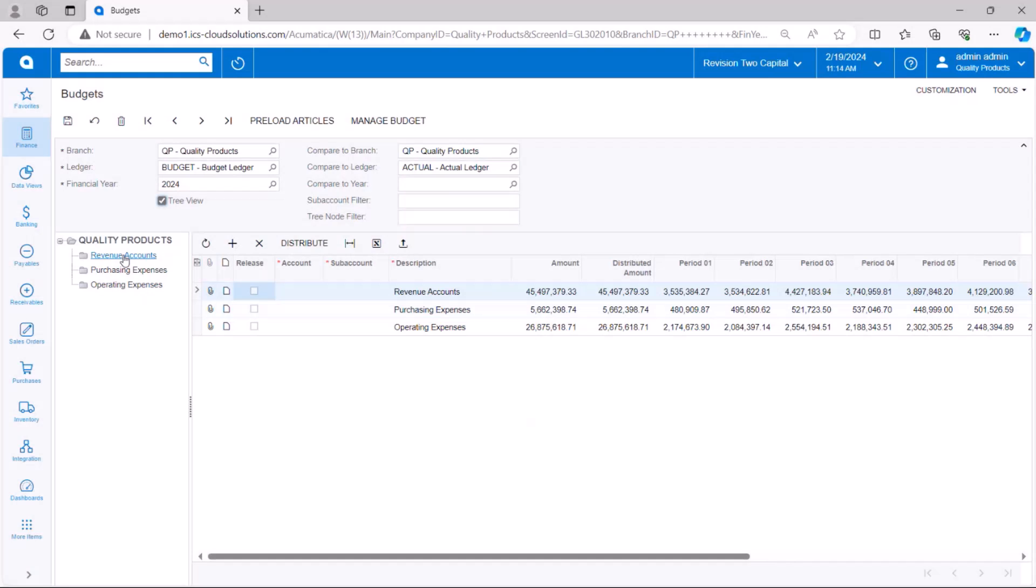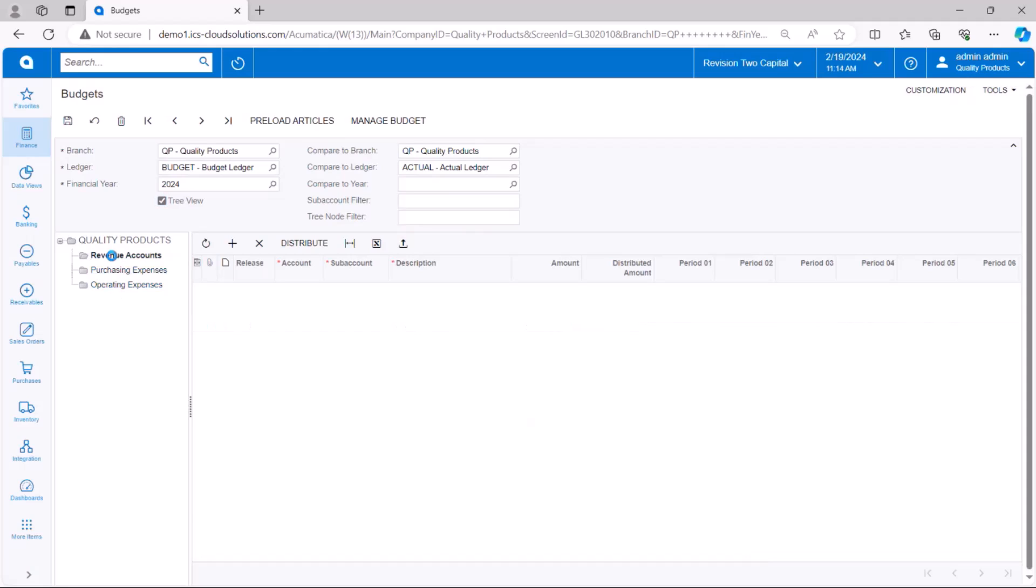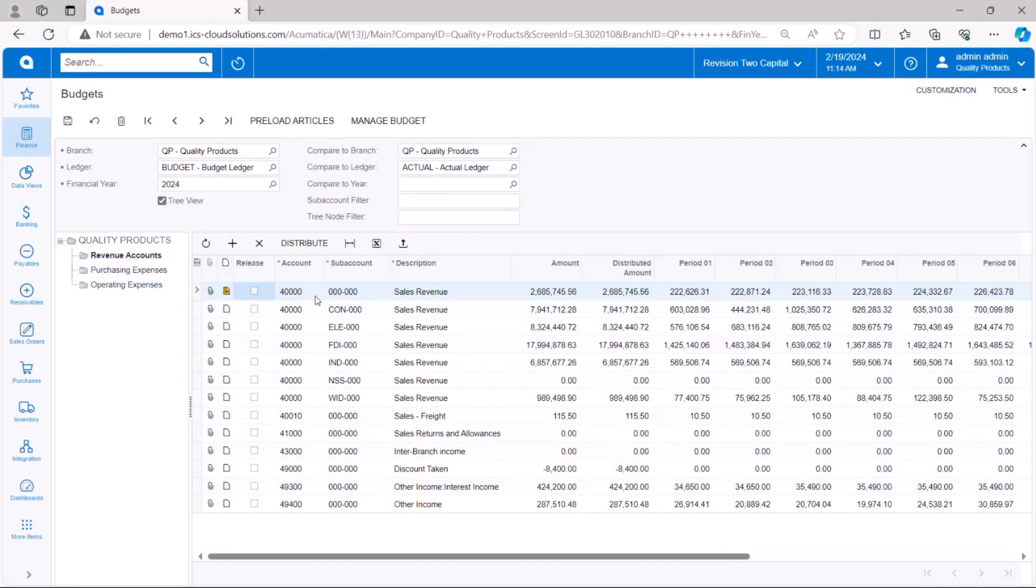So I also have tree view selected here and this is going to allow me to create nodes on a tree, which is basically roll ups. So you can see I have three nodes and I'm going to go ahead. I selected revenue accounts and it's going to show me each sub account combination that makes that up. So it's nice because this is the level that we budget at and the system by having these tree branches will allow us to roll up.